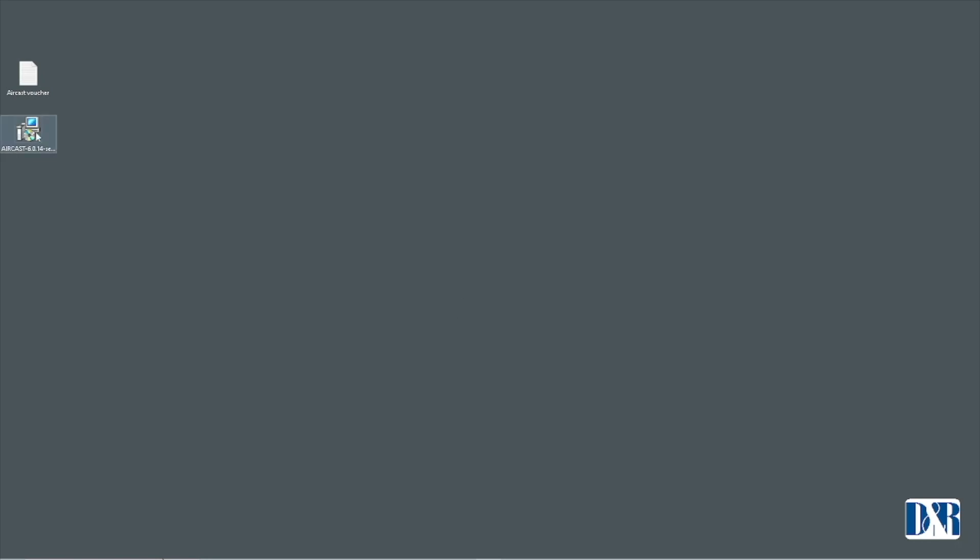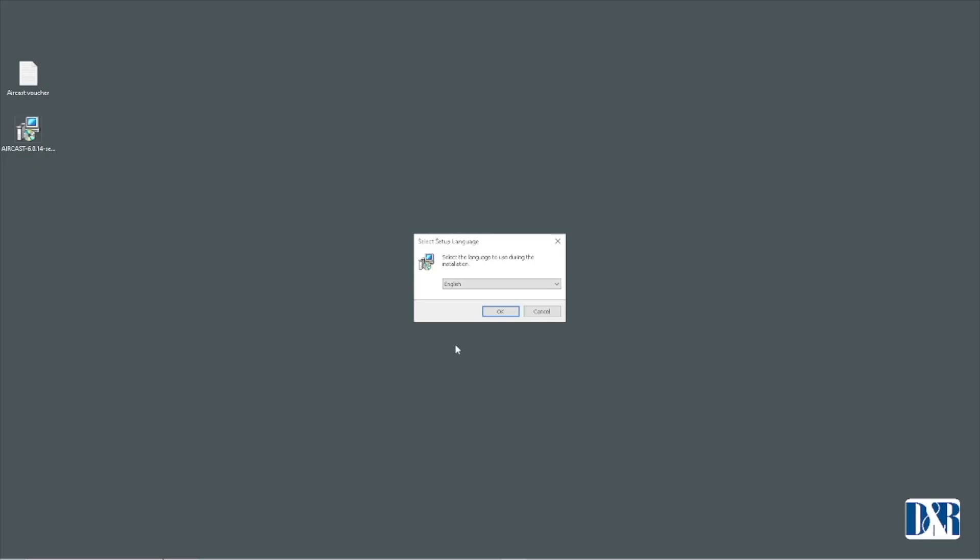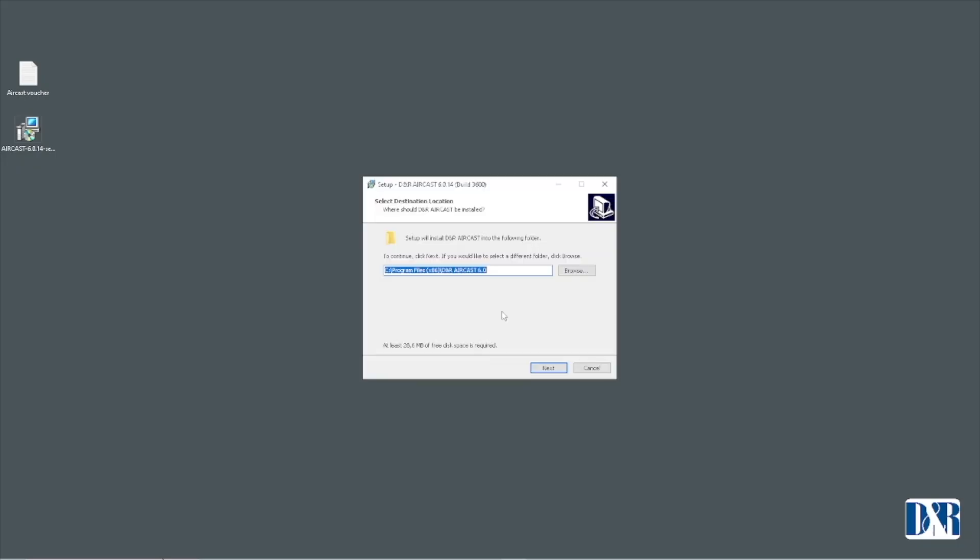Let's assume you've already downloaded the latest version from the website. Double click. Here we go. English, sure. Right location always good. If not change whatever you want but I'm just leaving it for this.